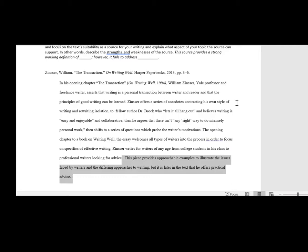It's also beneficial to others who read your paper because they can look at this analysis or abstract and understand the strengths and weaknesses of the paper, and they may want to use this in their research as well.